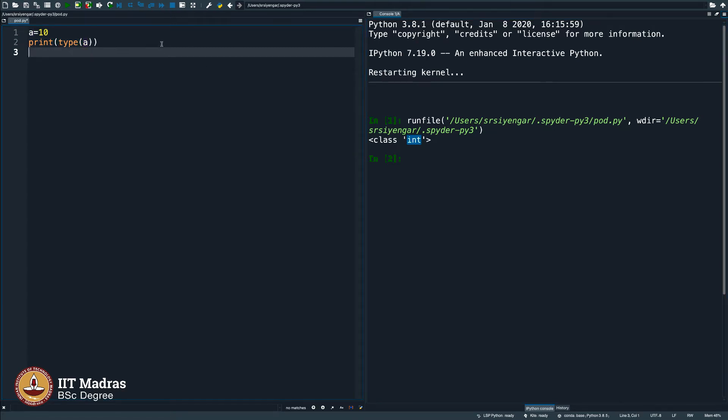I need to tell you people that what we are discussing right now is not very important for a beginner, but then for completeness sake we need to tell you these things. So do not worry much in case you do not understand this really well right now, but eventually you will.